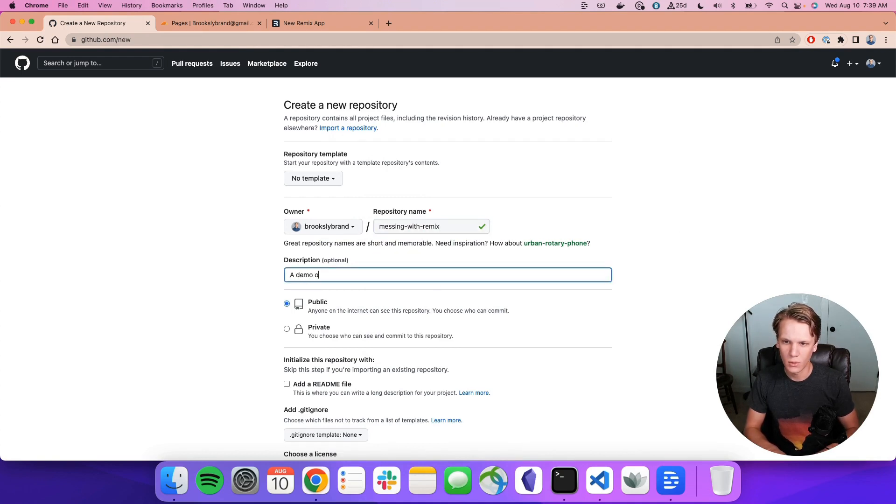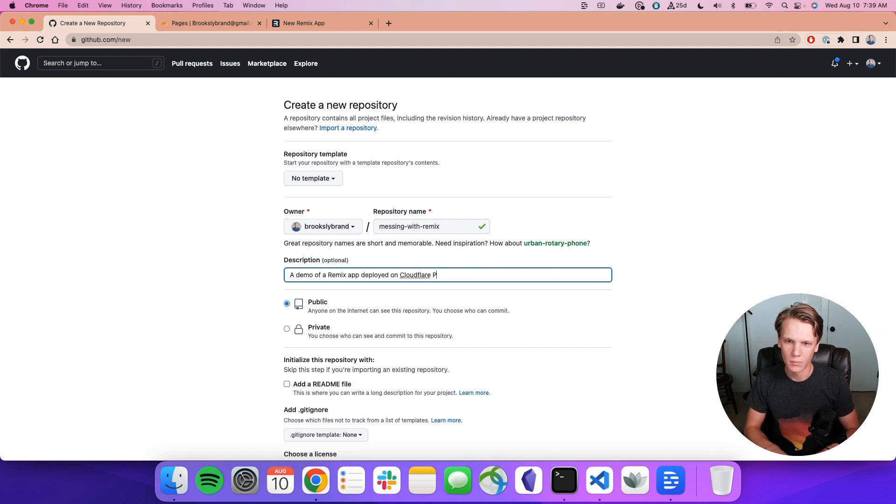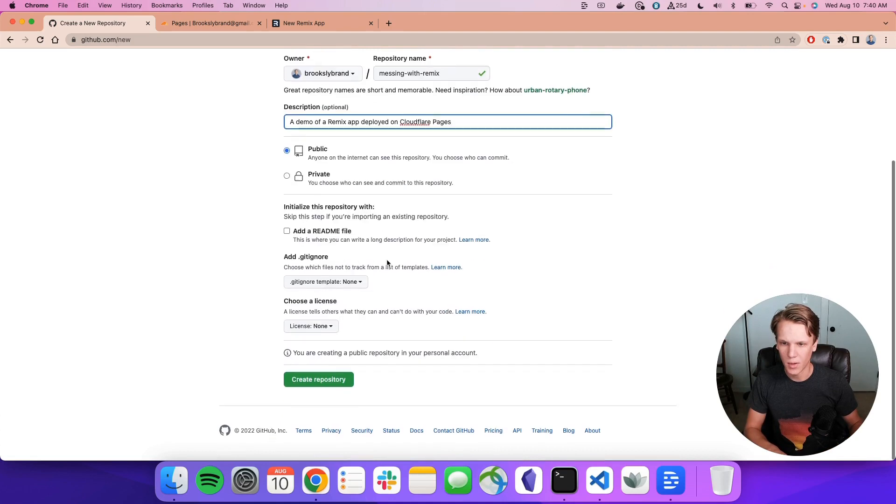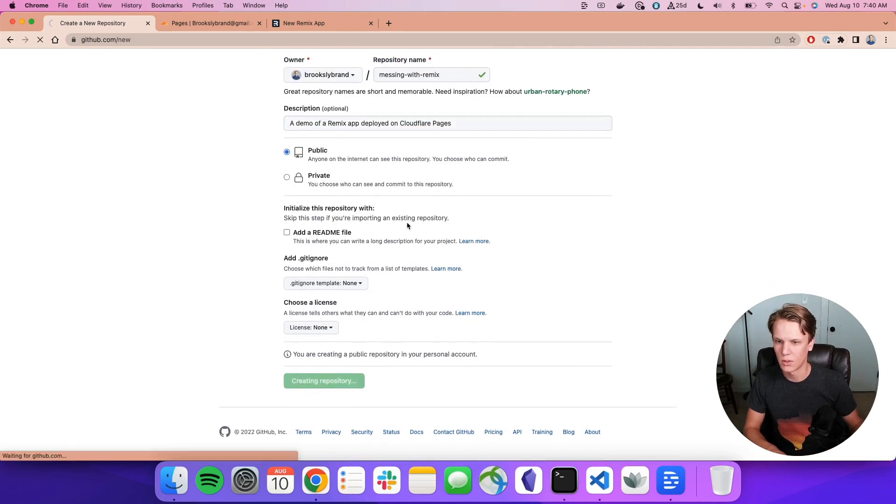A demo of a Remix app deployed on Cloudflare Pages. This will be public. And we'll just go ahead and create this repository.